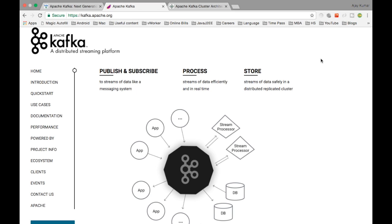If you take RabbitMQ, ActiveMQ, or any other MQ managers and similar messaging queues, there are some disadvantages with those systems compared to what Kafka offers. We are going to see what Apache Kafka is and how they have overcome those limitations.